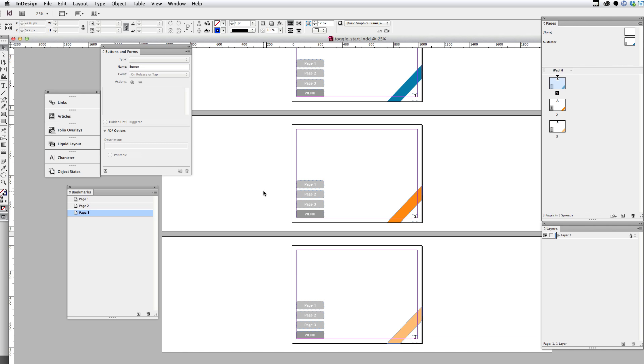And so here's the document with three pages. Each page is associated with a single master page. I've created bookmarks for each of the pages here. That way we can link to them with the buttons.